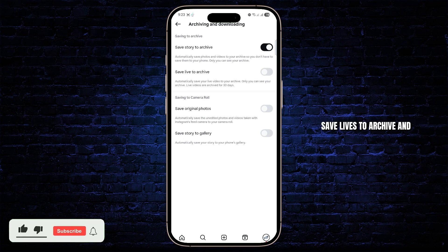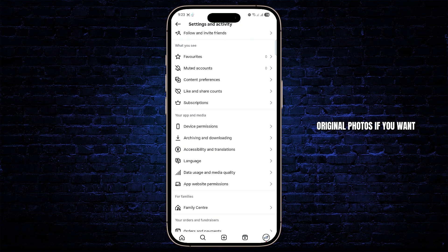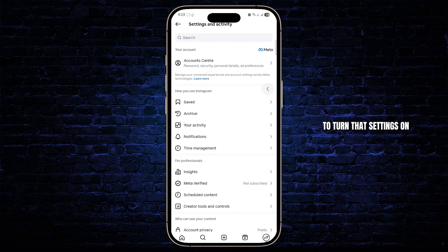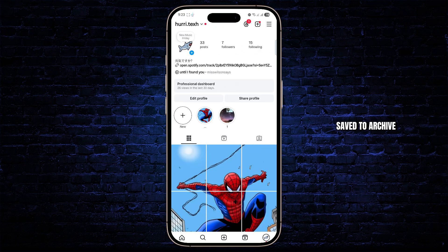Also make sure save live to archive is on. From here you could also turn on save original photos if you want, but basically you just want to turn those settings on.